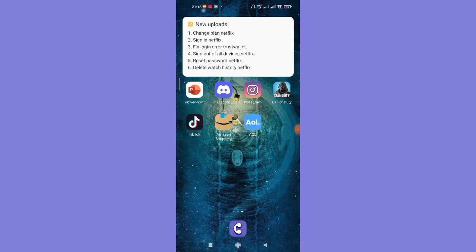First of all, make sure that you're connected to the internet and that you have the AOL app downloaded on your device. Now once you've made sure of those things, open up the AOL app on your phone.